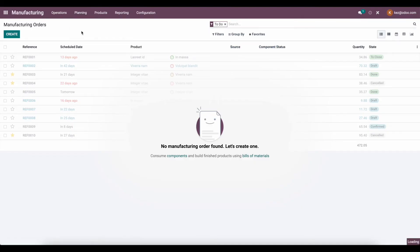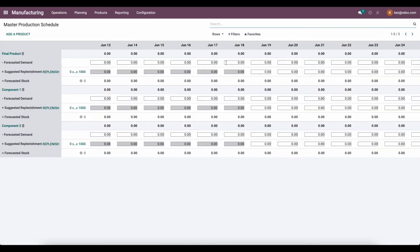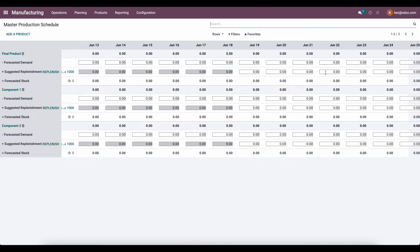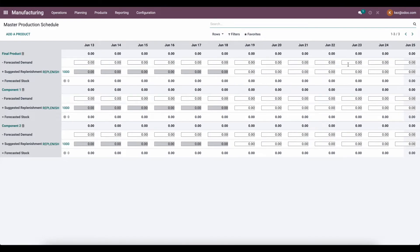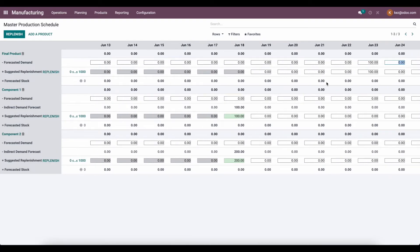Going back to our Master Production Scheduler, we can go five days ahead of our final product. So if we go to June 23rd and we set 100 units for the final product, we'll see that June 18th is the actual date that we need these units in order to produce the final product. The system turned these items green because we need to replenish them within that five-day window in order to have enough time to confirm that purchase order — that RFQ.